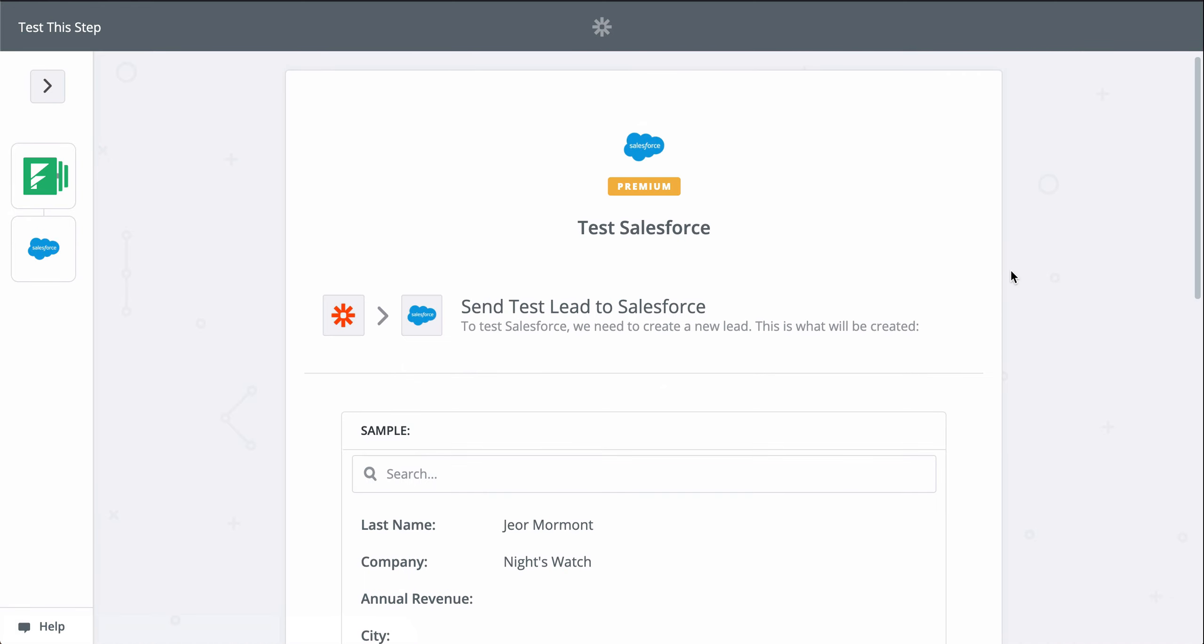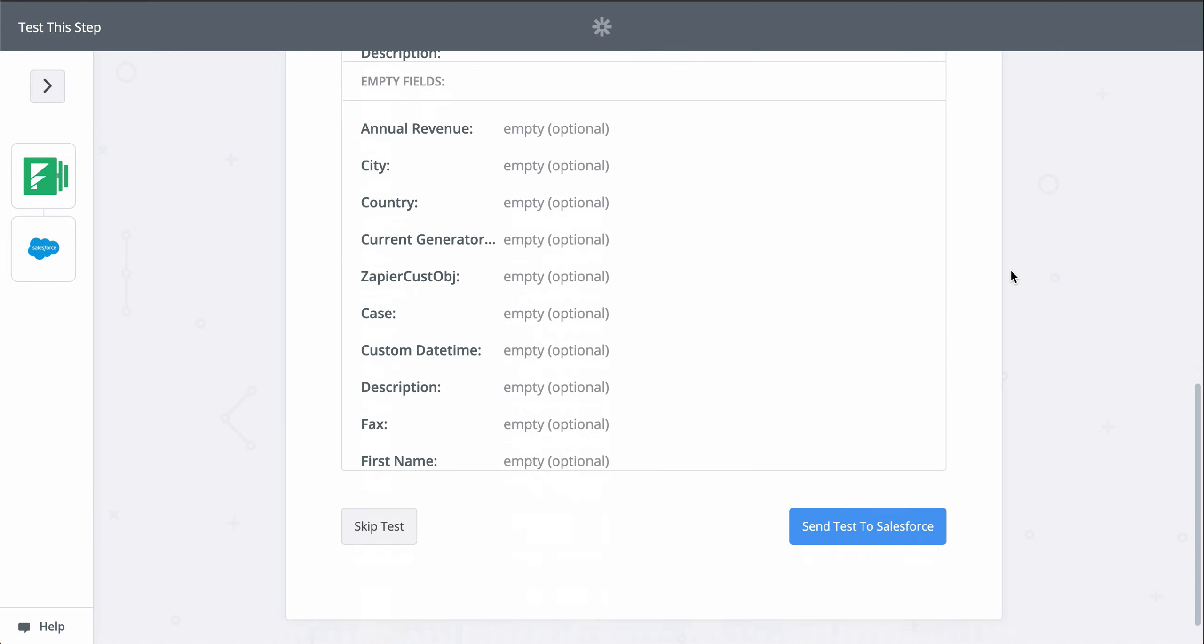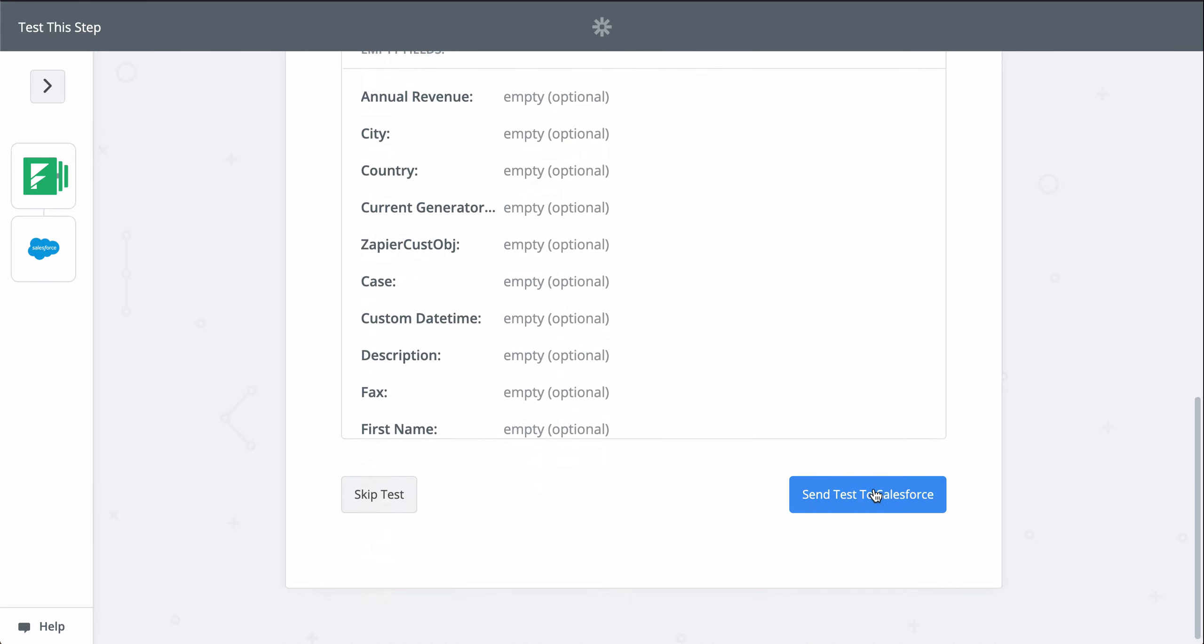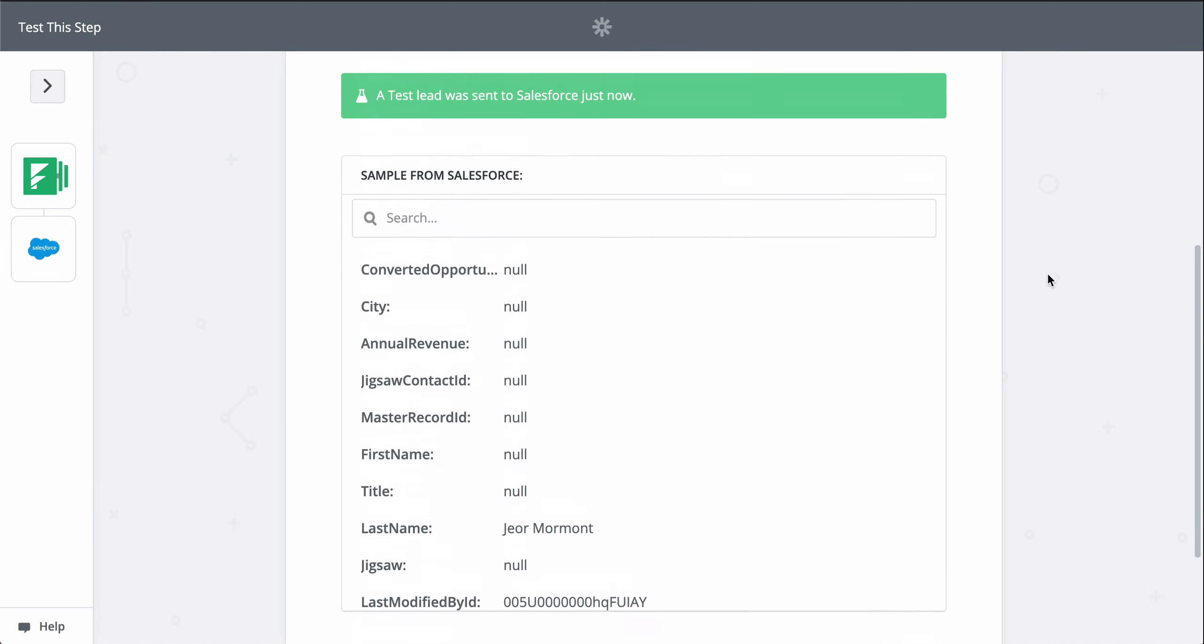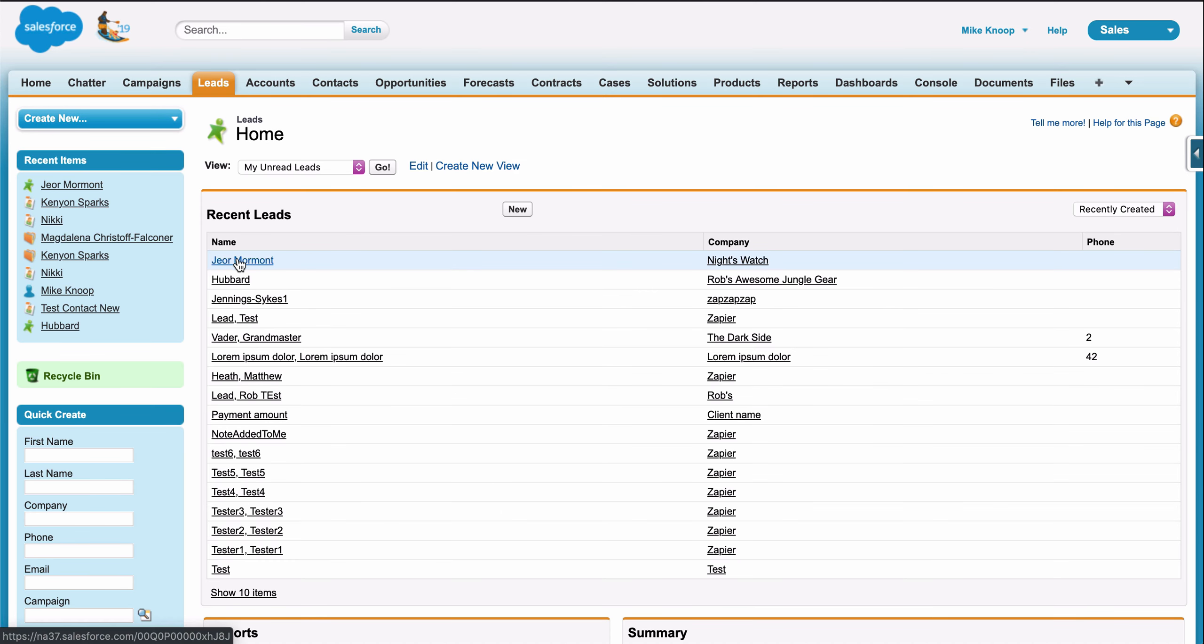When I click Test, we're actually going to create a lead in Salesforce, so keep that in mind when you test your Zaps, too. Zapier is actually making the action happen. It looks like a success, so let's check out Salesforce. There it is.